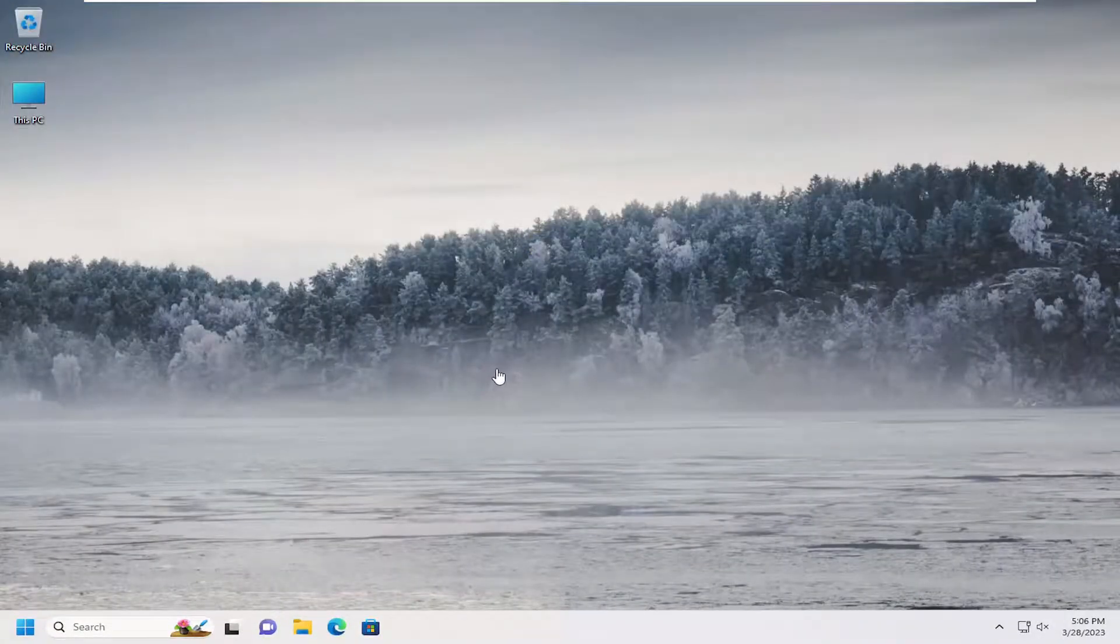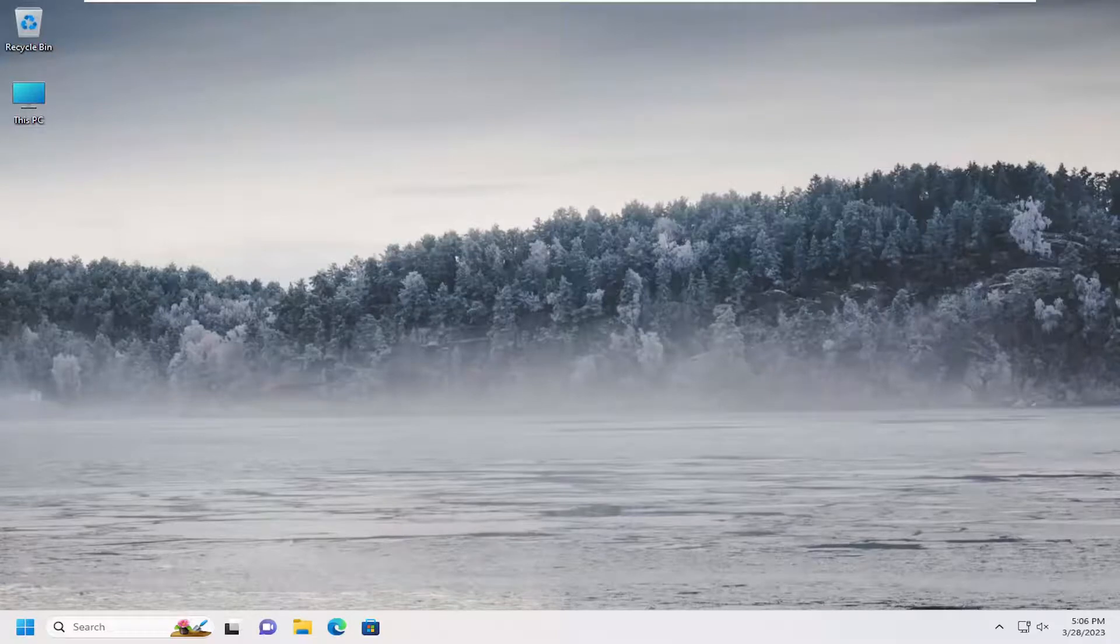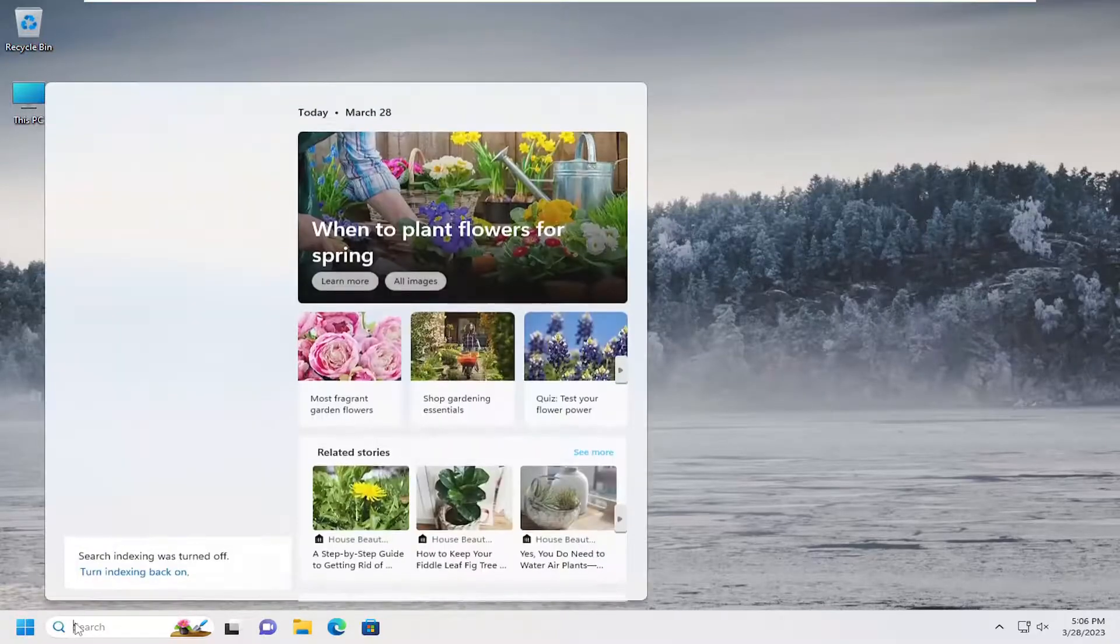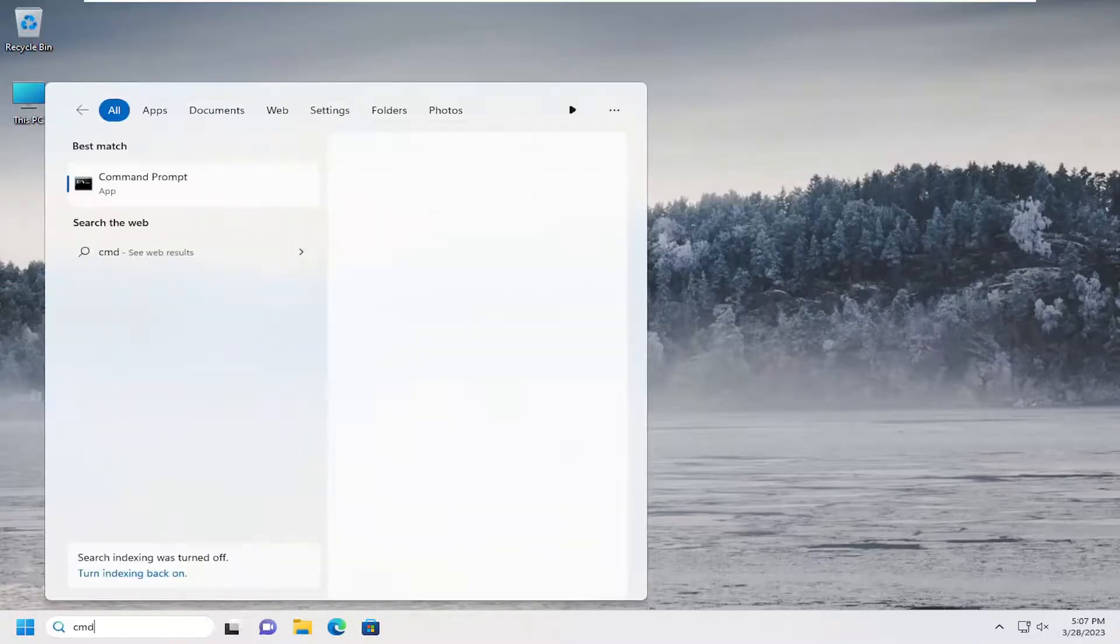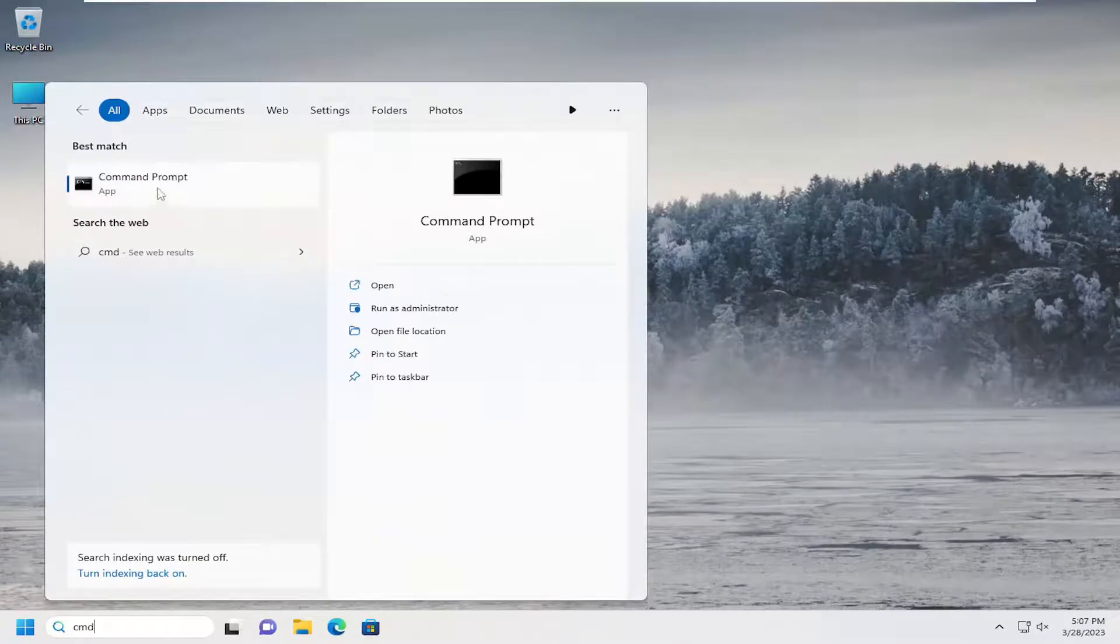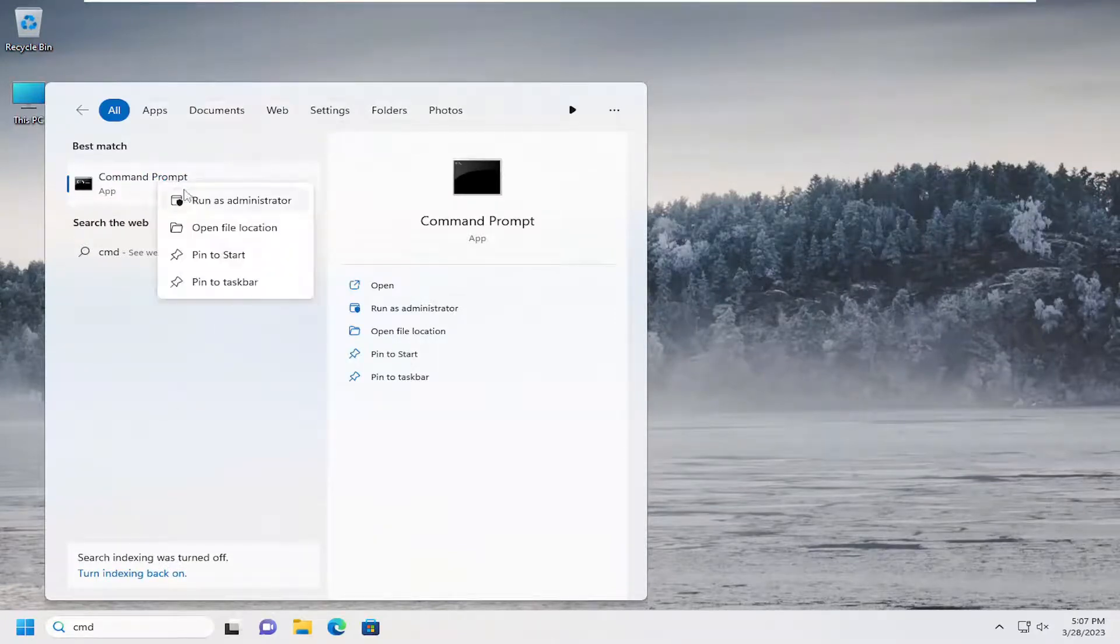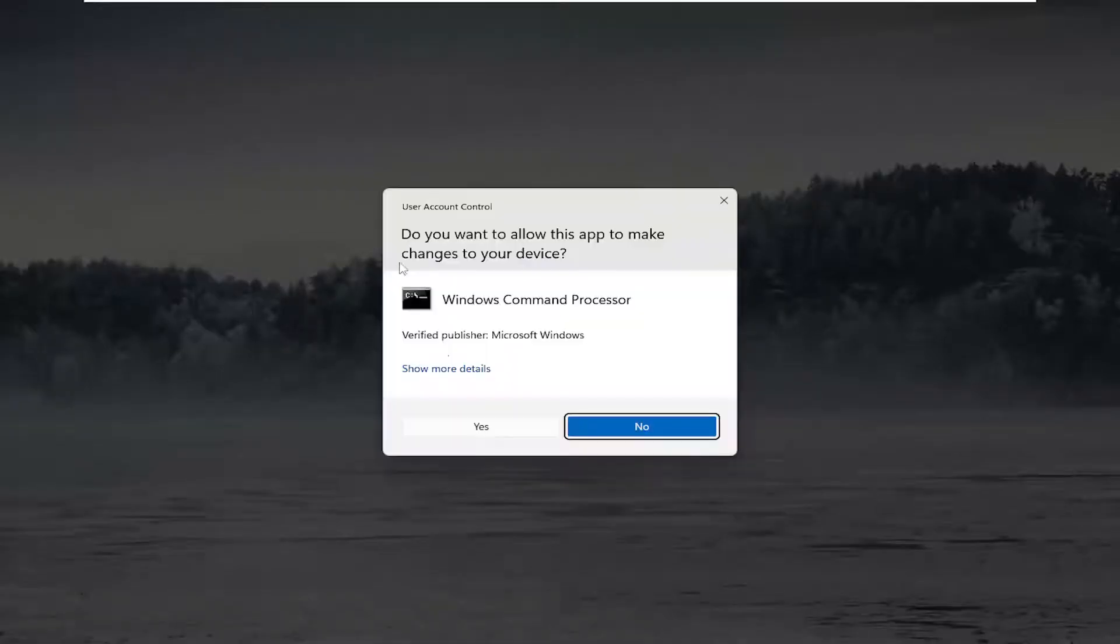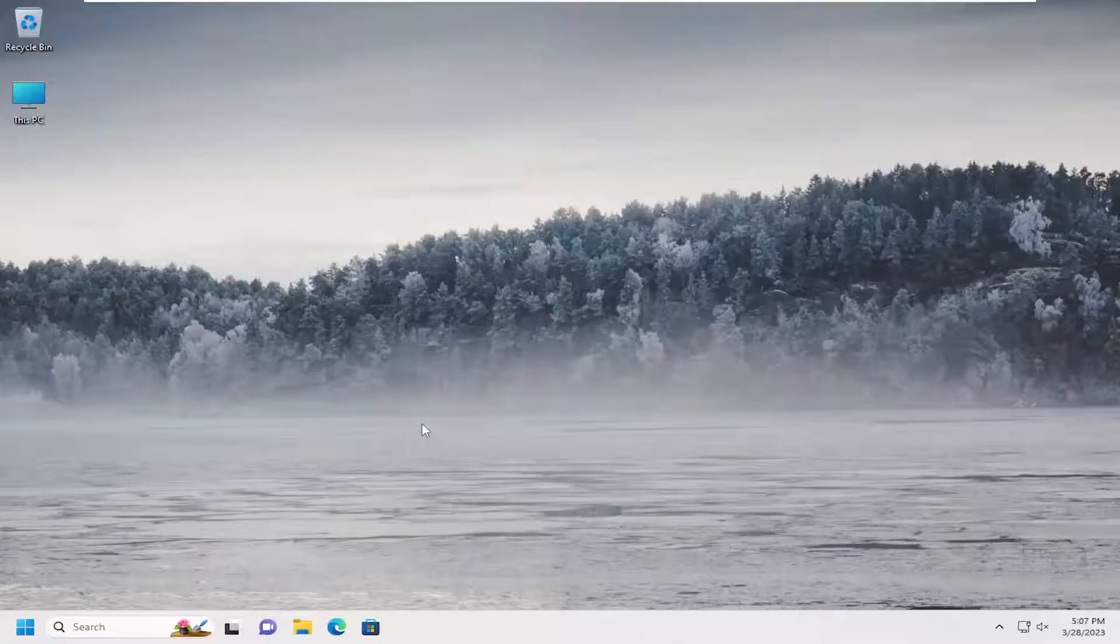And then hopefully the option should appear once again for you. If you are still having a problem, you can go back into the command prompt here. Open up the elevated command line window. So just right click on the command prompt again and select run as administrator. Select yes.